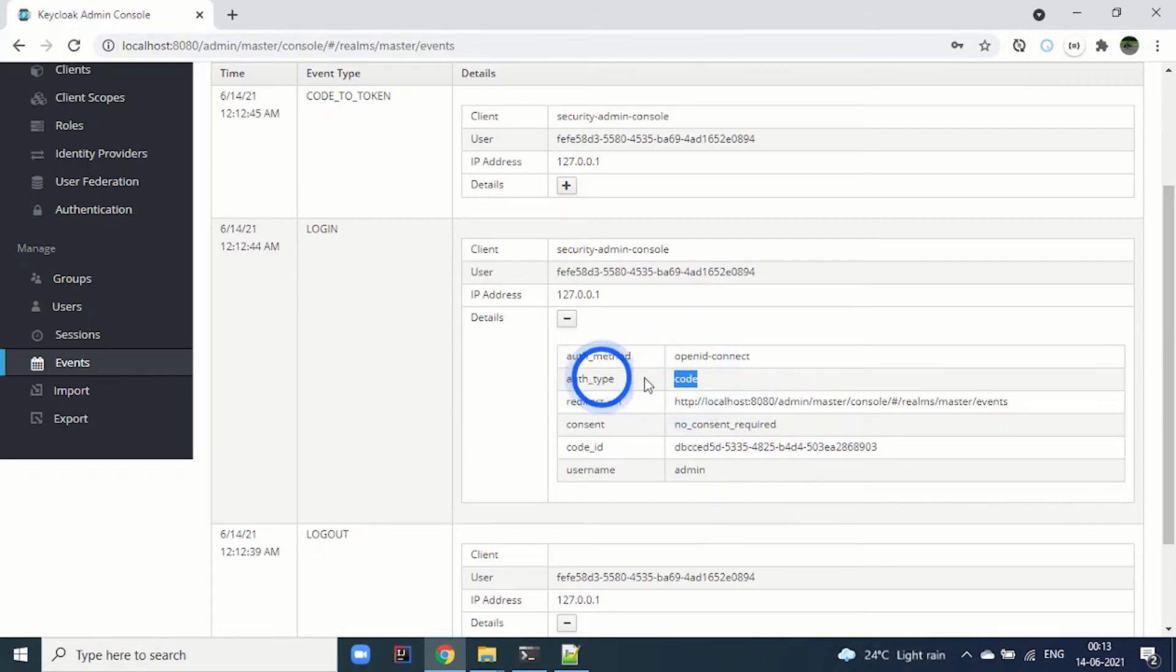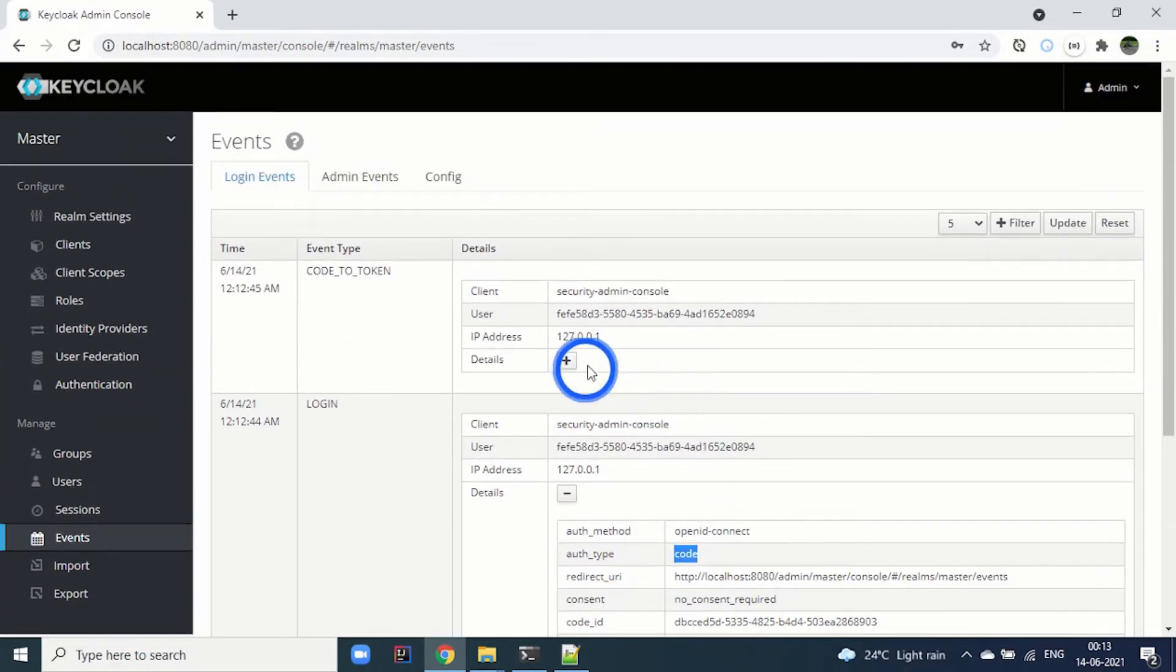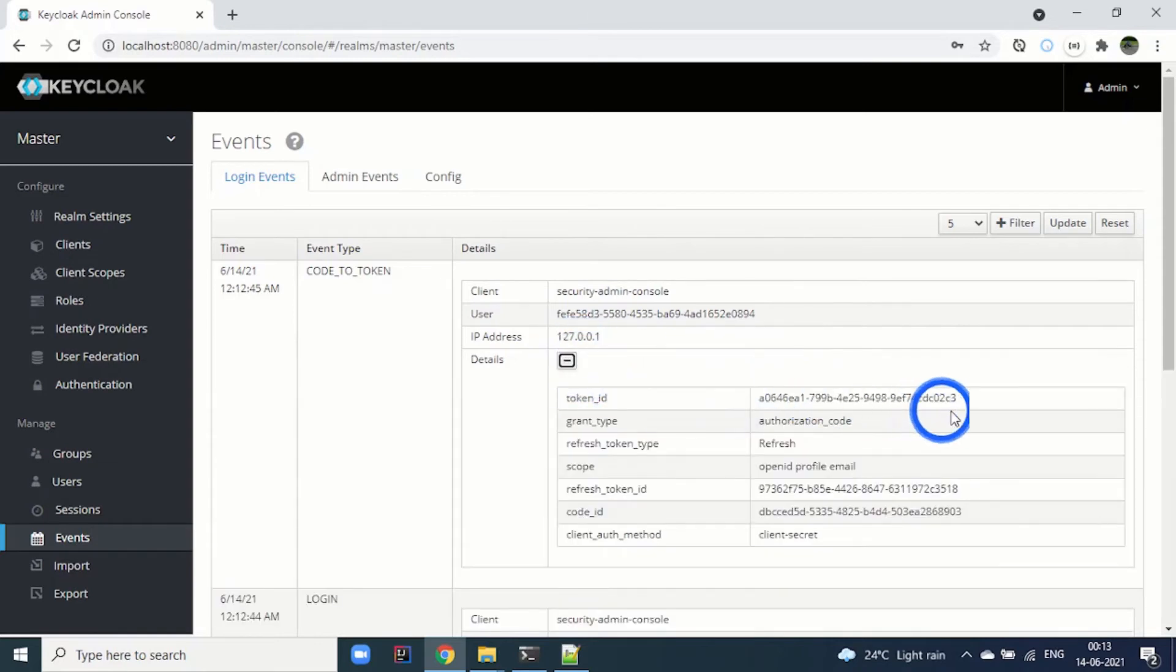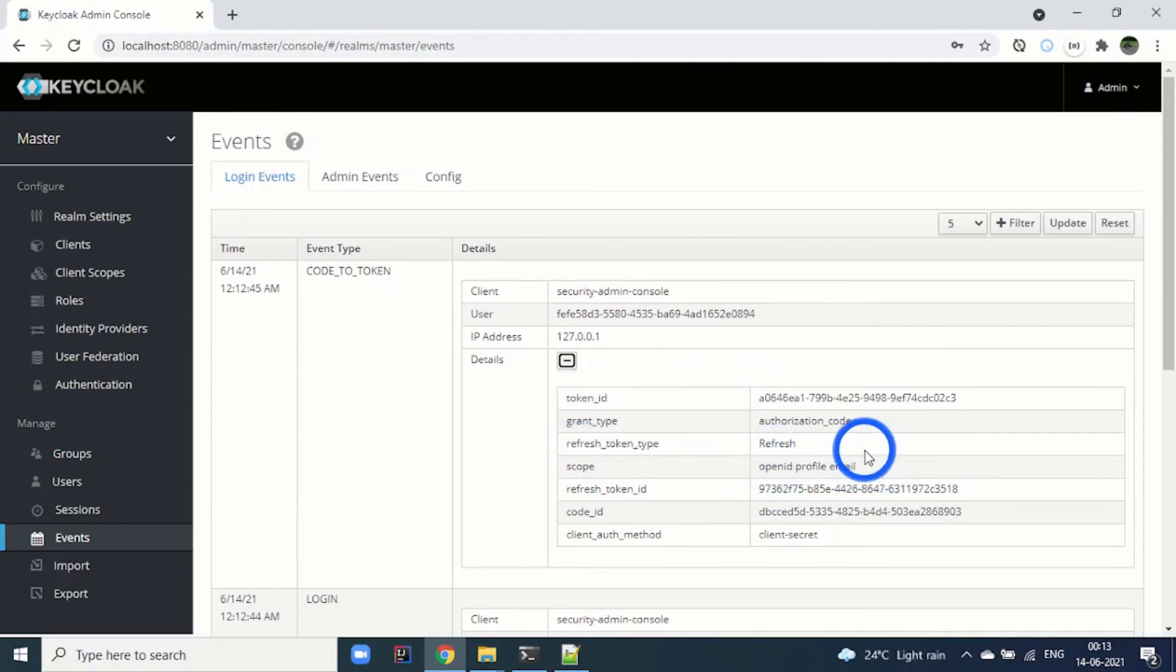You can see this grant type is code, and using this code we have captured the token for the login mechanism. You can see the token ID here. And then scopes: OpenID, profile, email.